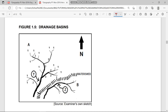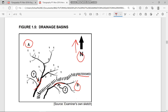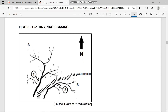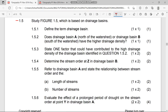We have drainage basin A and drainage basin B. We have Z, which is one of the main streams, and Y, which is one of the main streams at drainage basin A. We also have a watershed — this says in the north, not facing slope. We also have a stream order, as illustrated in drainage basin A. So, understanding our figure 1.5, let's go to answer the questions.